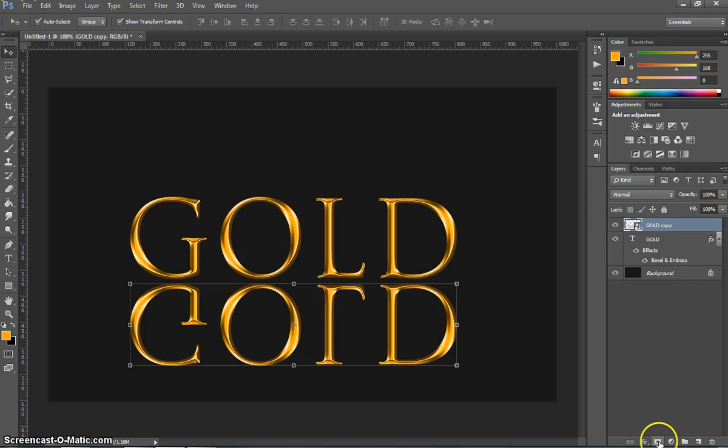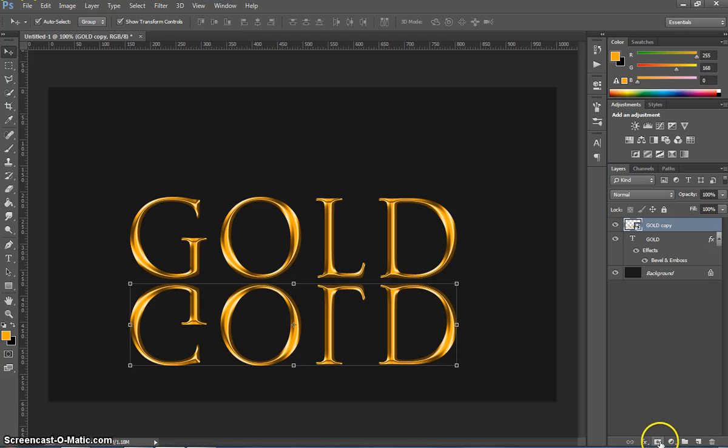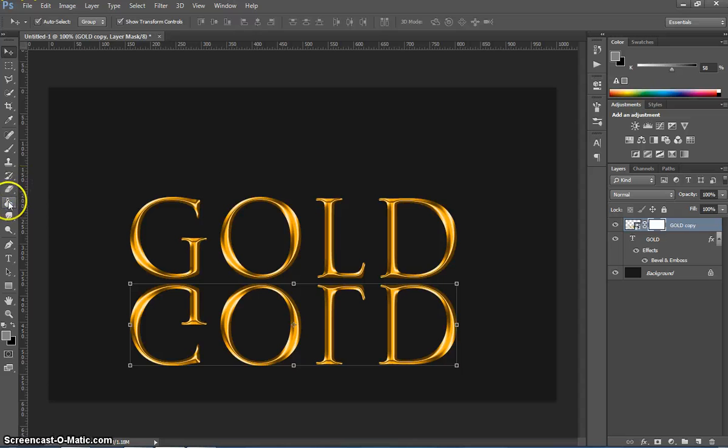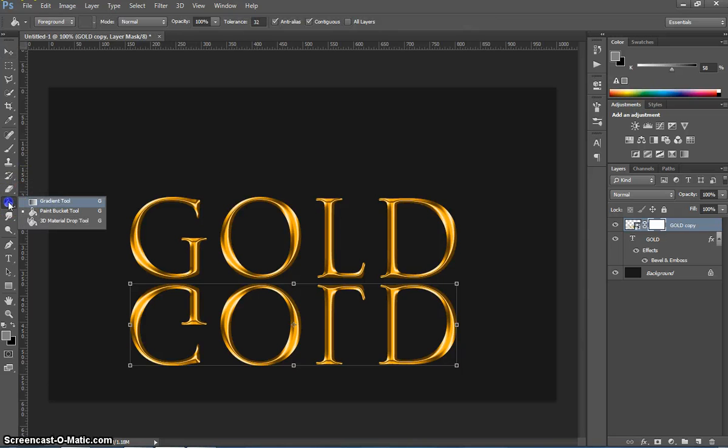We're going to pop on down to our layers panel here and we're going to add a layer mask in. So you click the button that's a rectangle with a little circle inside of it. Once we've created that layer mask we're going to grab our gradient tool from our toolbox. So it's hiding near our paint bucket. Grab the gradient tool there.